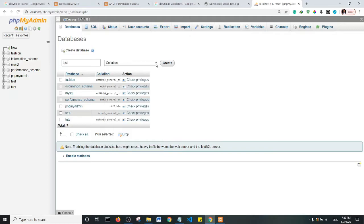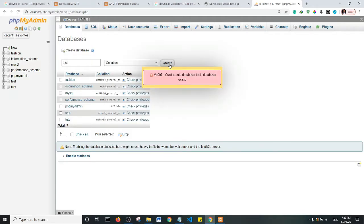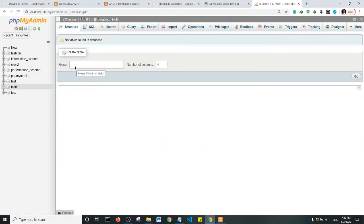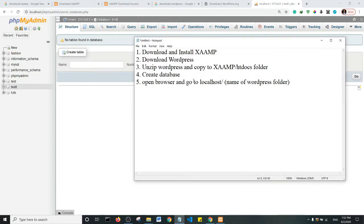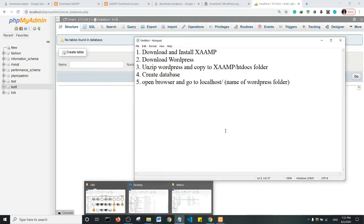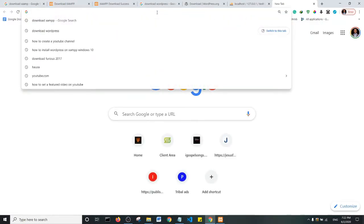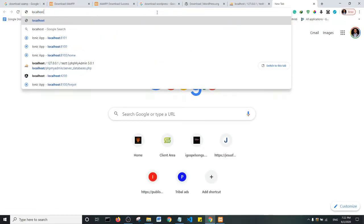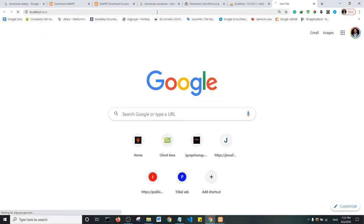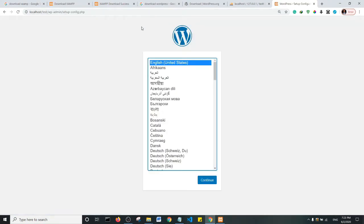I'm going to name the database 'test' and give it a collation type. It says this database already exists, so I'm going to call it 'testt' with two t's and click Create. Now the last step — I'm going to open my browser and go to localhost/test, which is the name of the WordPress folder in our htdocs. I'll type localhost/test.